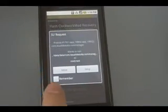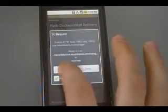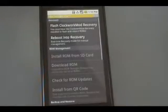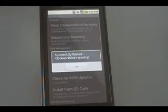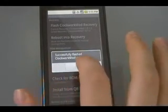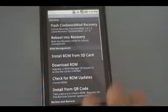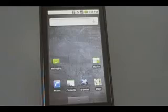Okay, it should pop up with an SU request, meaning it needs permissions. We're going to check Remember, and then Allow. And once it's done, it'll say Successfully Flash the Clockwork Mod Recovery. Click OK, and we can continue.